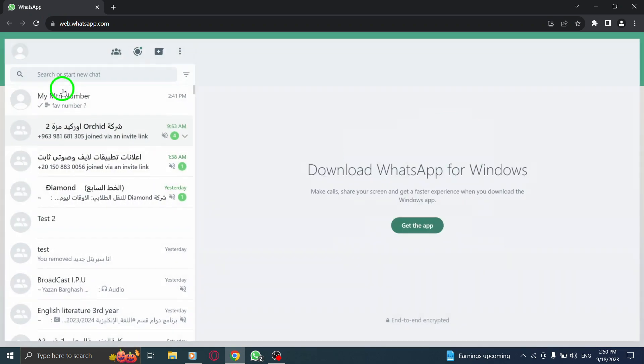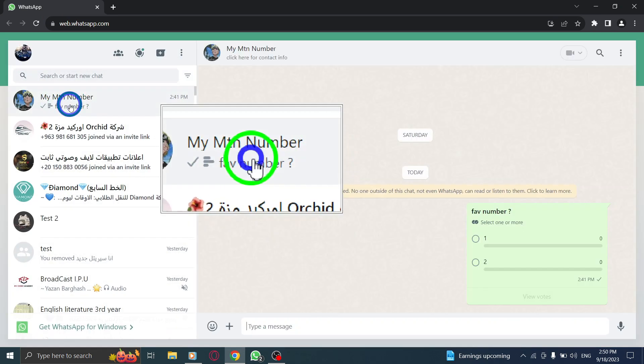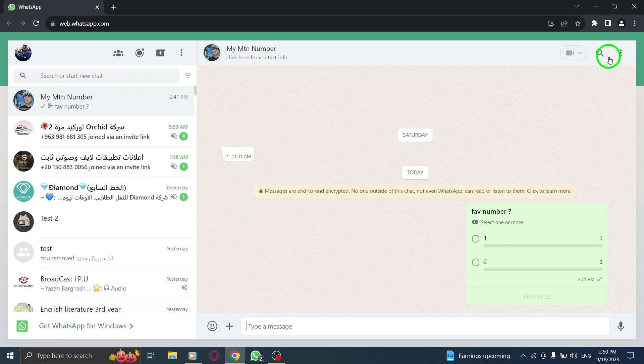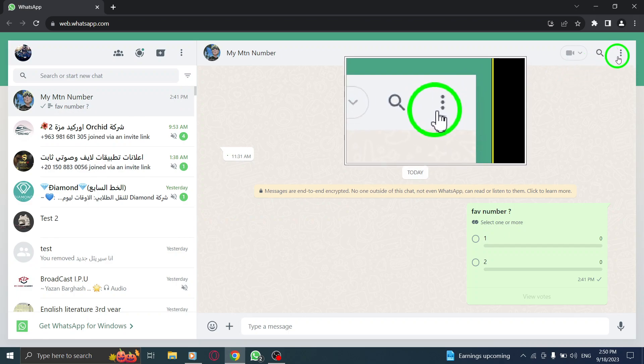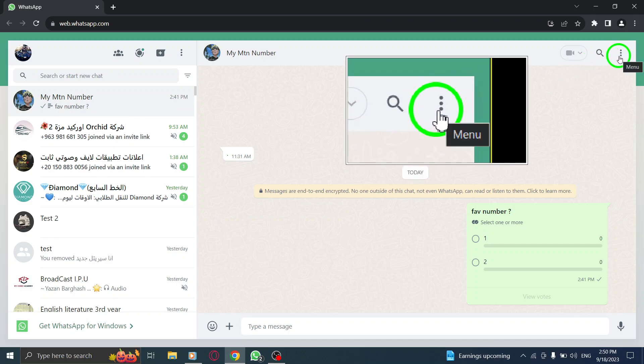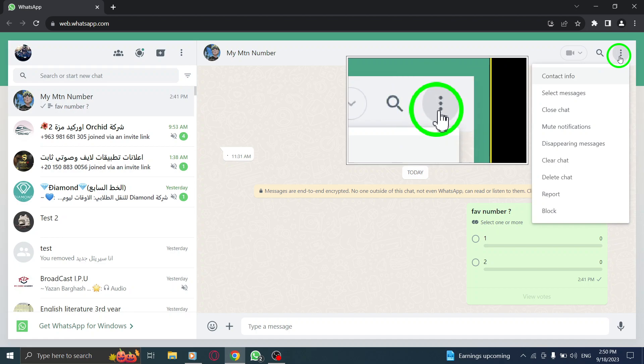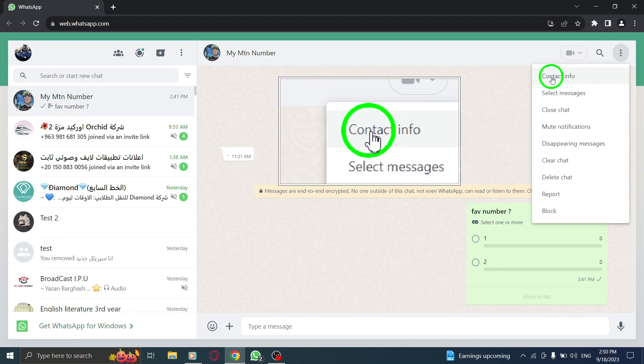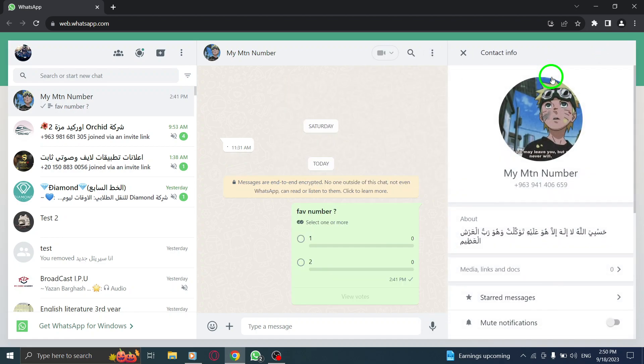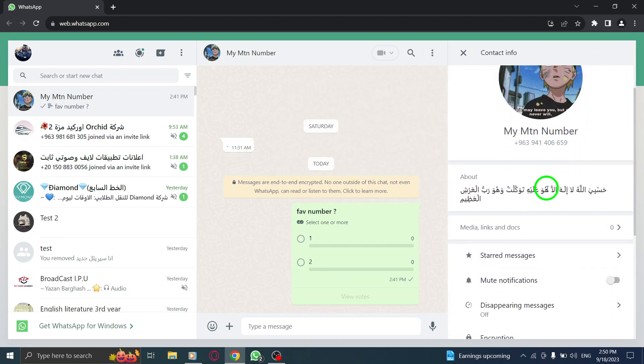Step 3: Look for the three dots icon at the top right corner of the chat window. Step 4: Click on the three dots icon and select Contact Info from the drop-down menu.